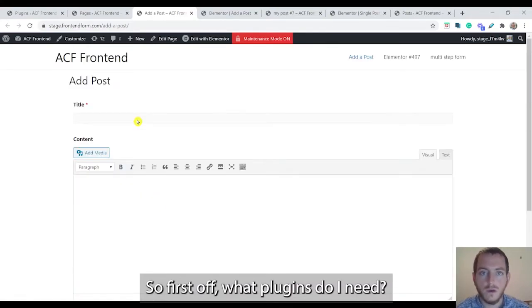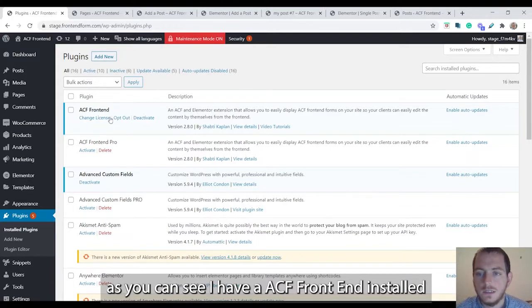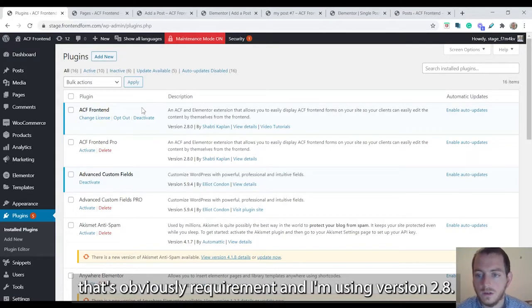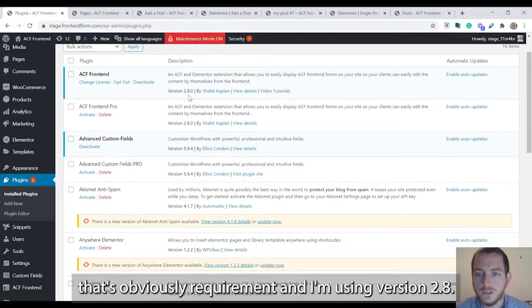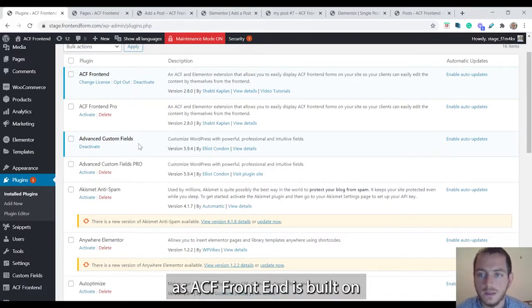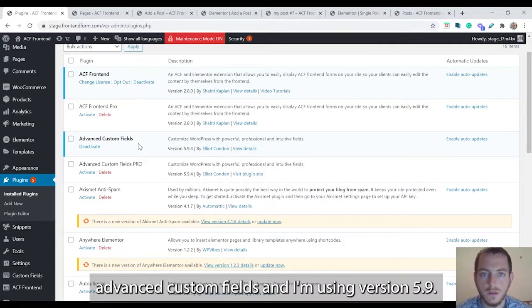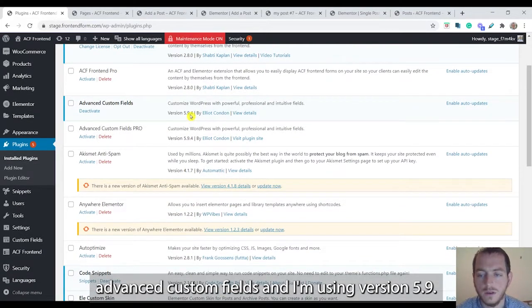So first off what plugins do I need? As you can see I have ACF Frontend installed, that's obviously a requirement, and I'm using version 2.8. In addition I need advanced custom fields as ACF Frontend is built on advanced custom fields and I'm using version 5.9.